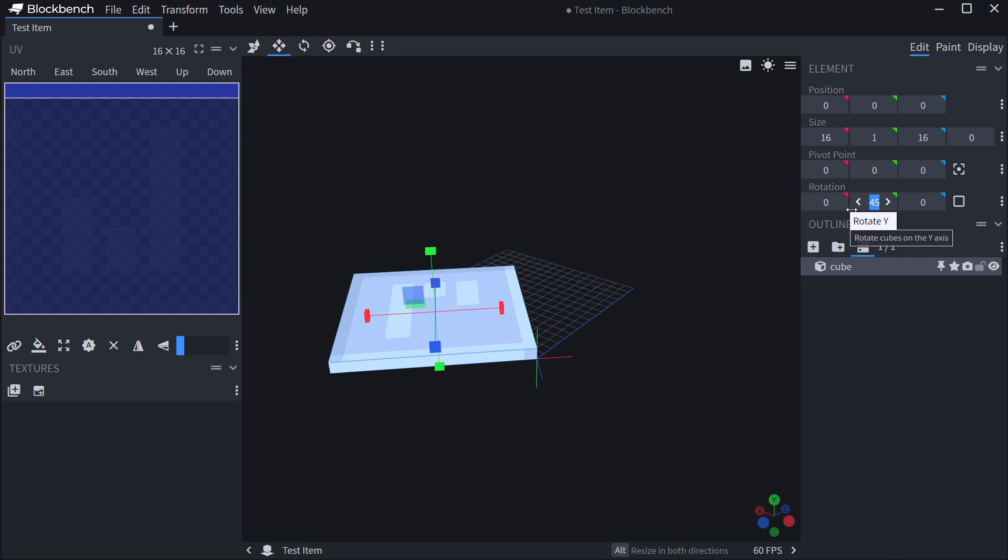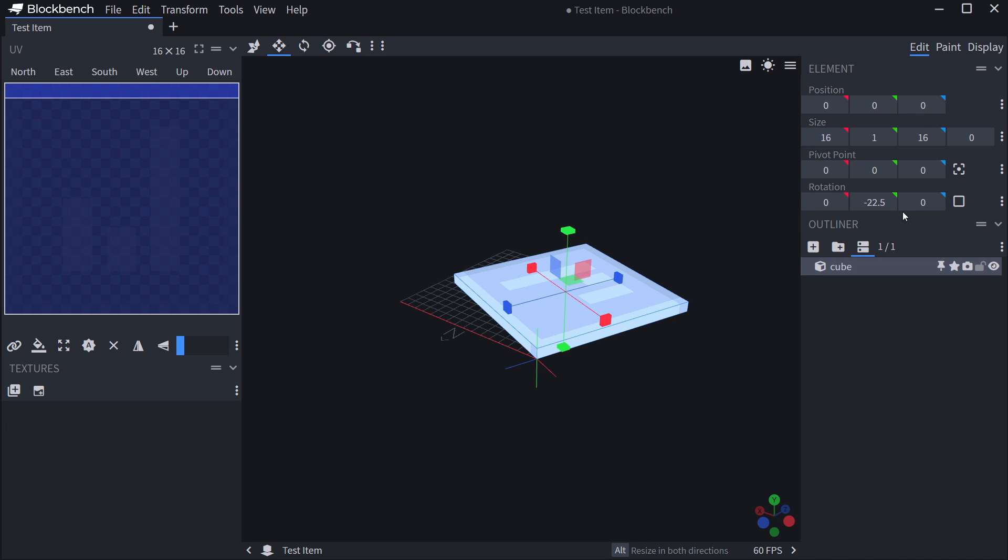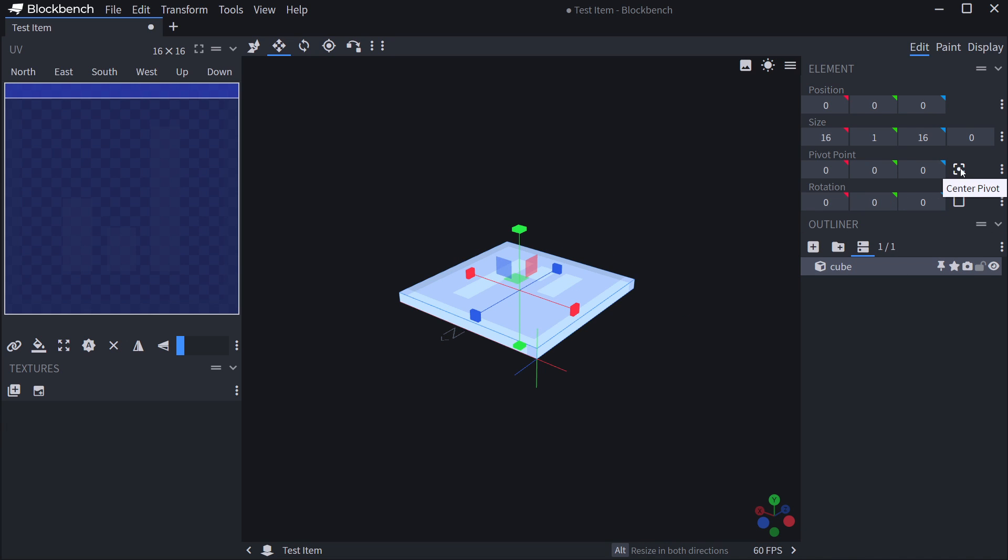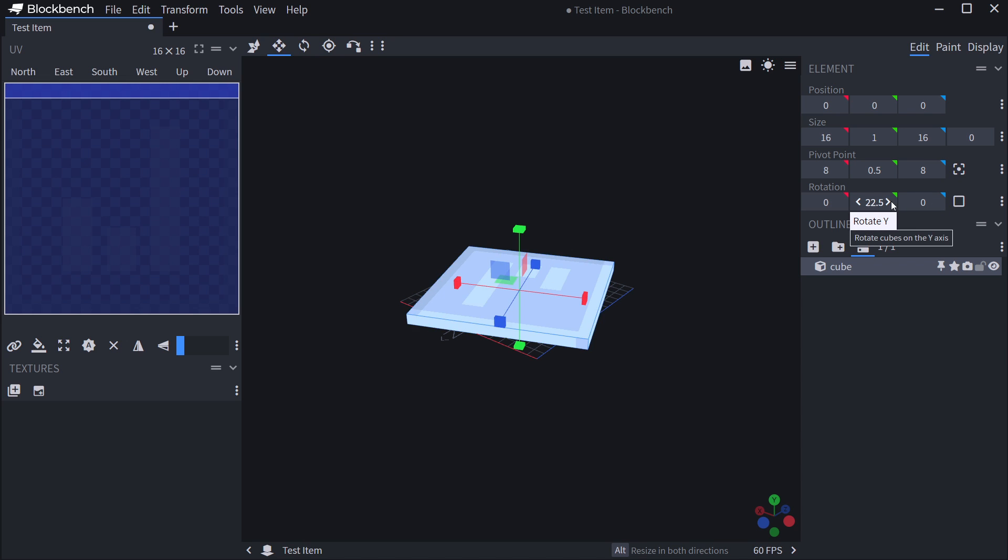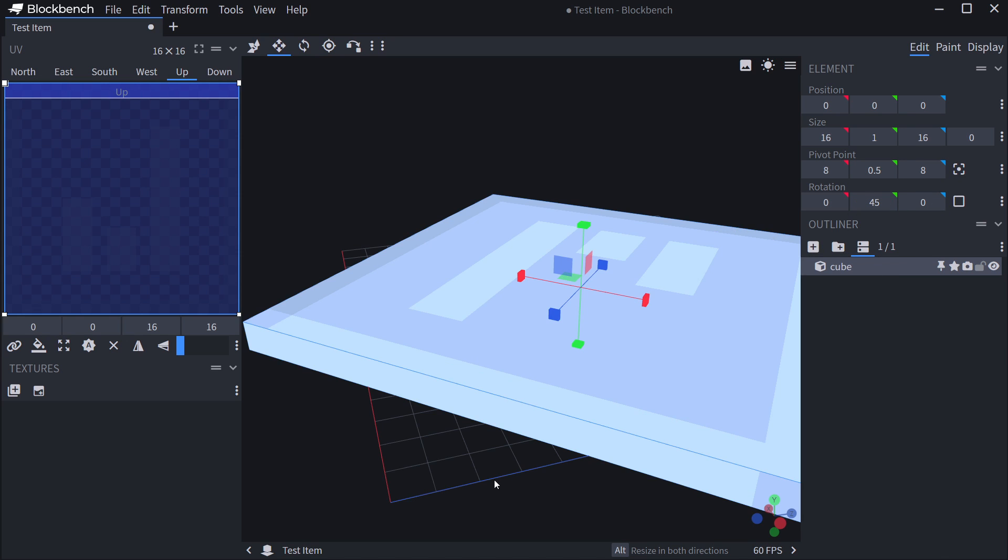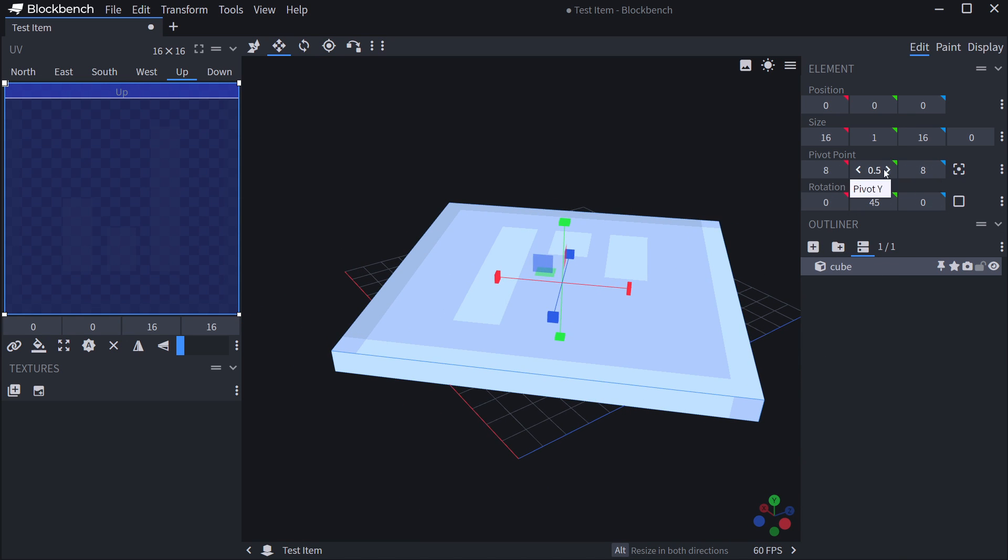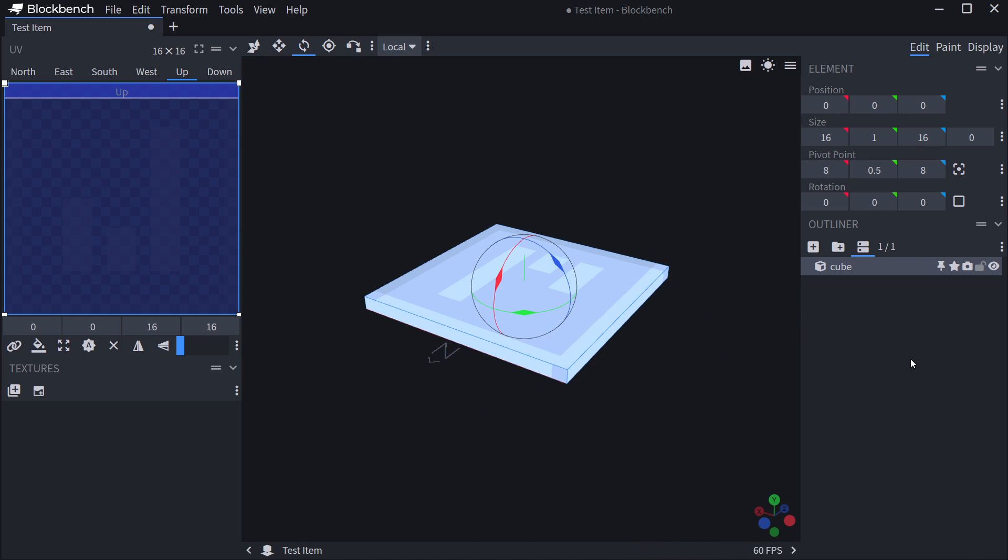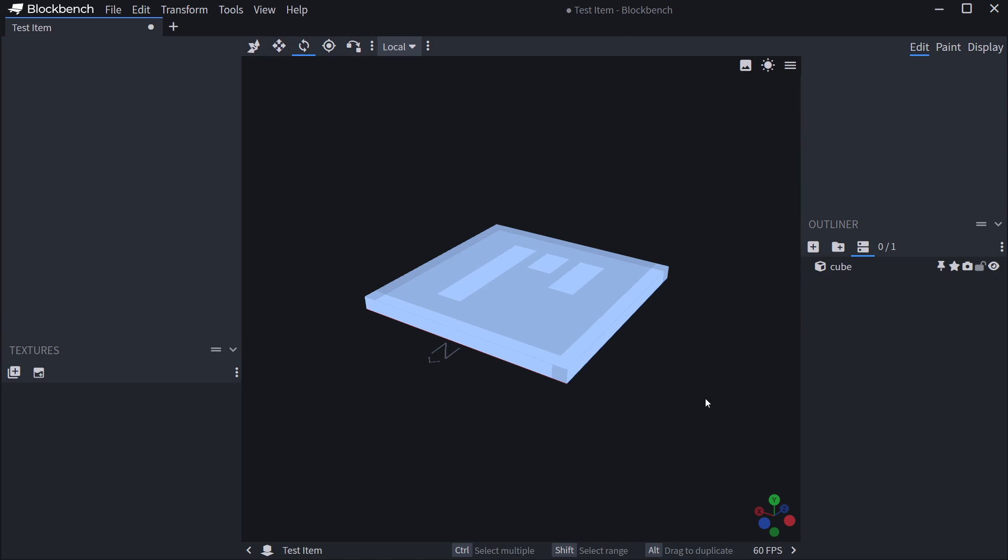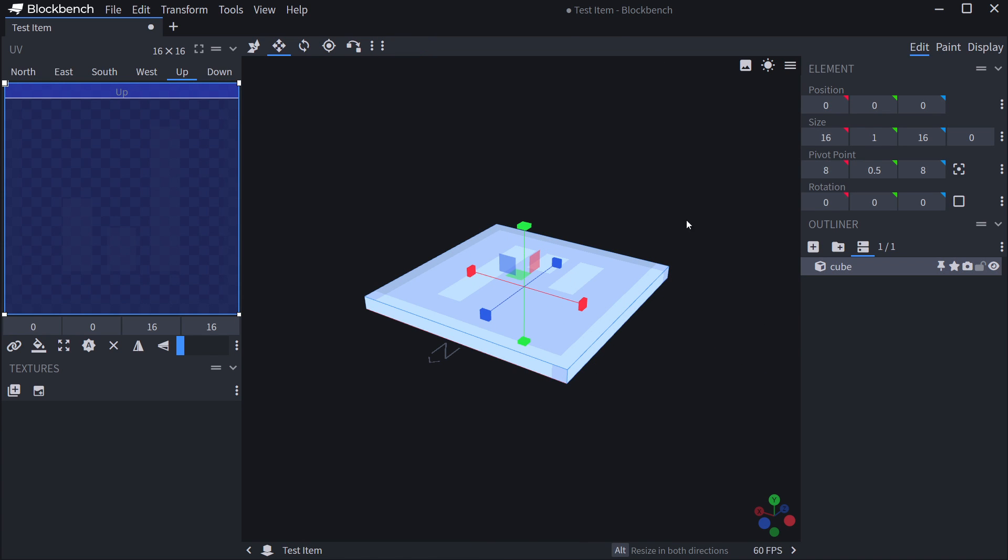because that is the pivot point. If we actually want to center the pivot point, we can just go to center pivot point. And now if I rotate it, you can see it actually rotates around its actual middle point because the pivot is now centered. So those are some of the basic controls in BlockBench.